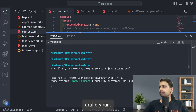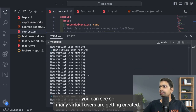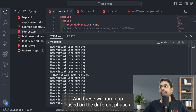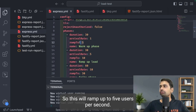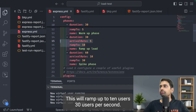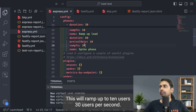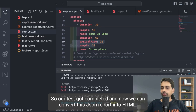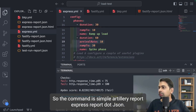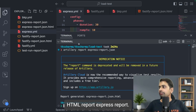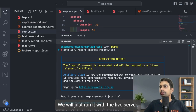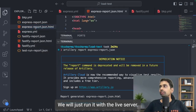Running `artillery run` — you can see the test ID and many virtual users being created, ramping up through the different phases: five users per second, then ten, then thirty users per second. The test completes, and we convert the JSON report to HTML using `artillery report express-report.json`, which creates an HTML file we open with a live server.